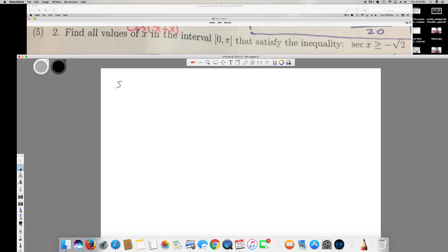To find the x value, I'm going to treat sec(x) as an equality: sec(x) = negative root 2. We know that sec is equal to the reciprocal of cos, therefore cos(x) = negative 1 over root 2.